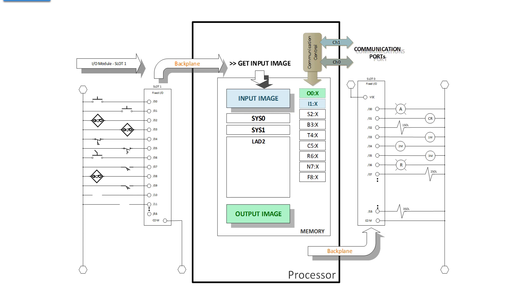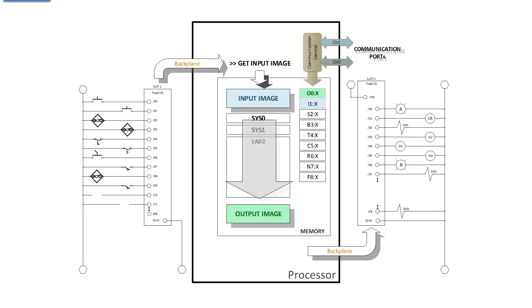But the first step that we're concerned about is that it gets the input image. That means that it goes out onto the backplane and collects the state of all of the input screw terminal voltages one module at a time. And it fills up the input image in memory with the state of all those inputs.